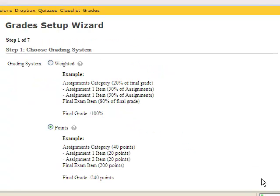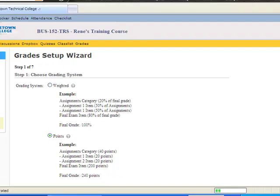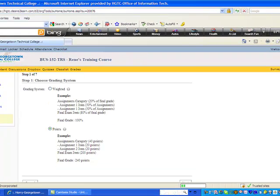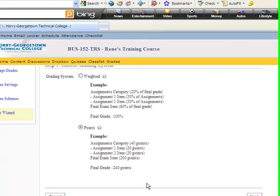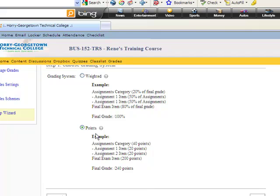The first issue that you need to address is what grading system do you use? Do you use a weighted system where you assign a particular percentage to the various categories of grade items such as test, homework, etc? Or do you utilize a point system? I am going to walk you through a point system in this particular session. This is where each item counts a certain number of points towards the overall grade calculation.